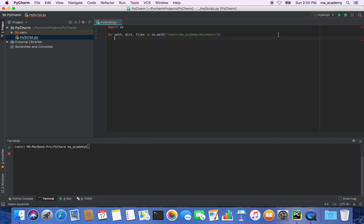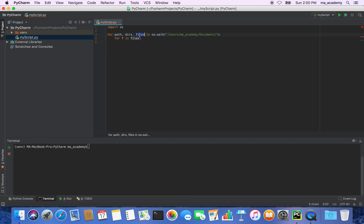After that, let's create another for loop — this time saying 'for f in files'. This creates a variable called f that iterates over the files variable, which stores the individual file names of all the files in this directory and all the directories beneath it.